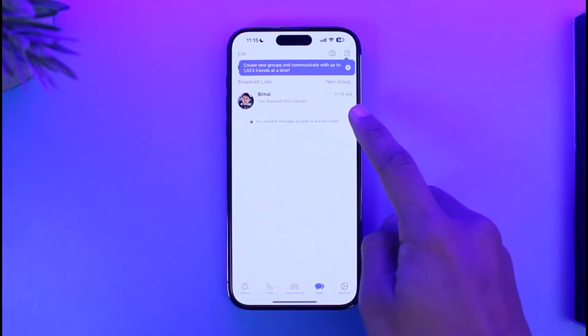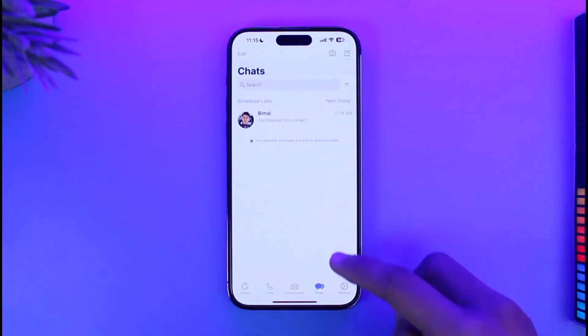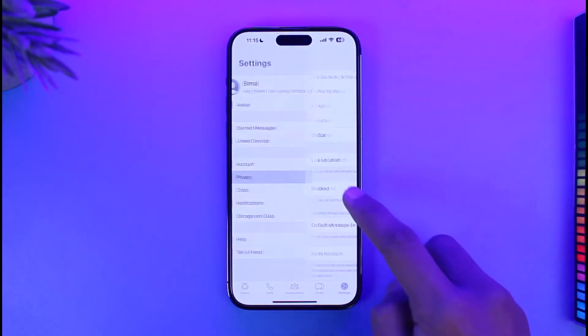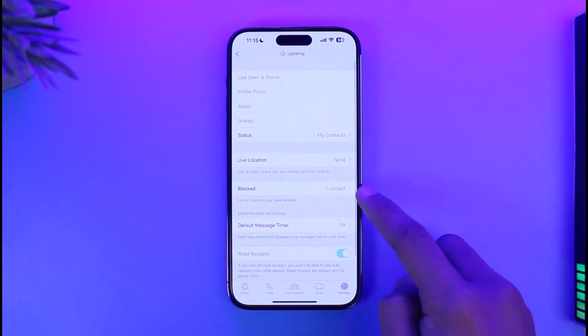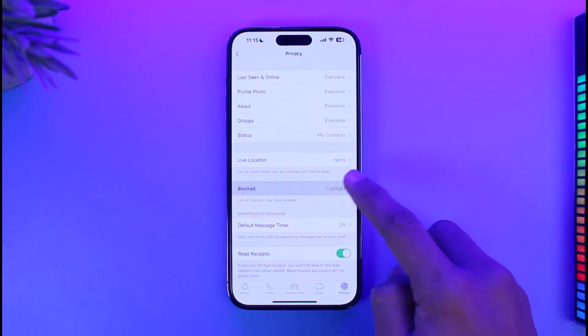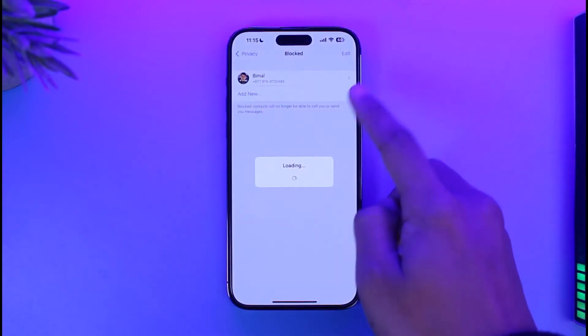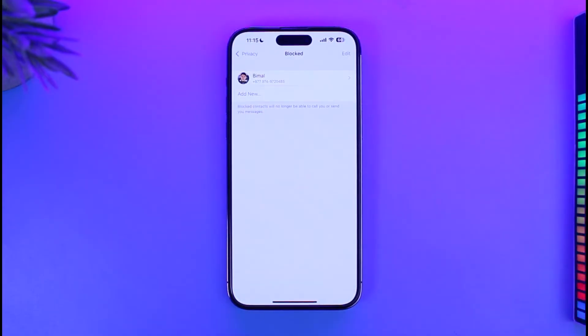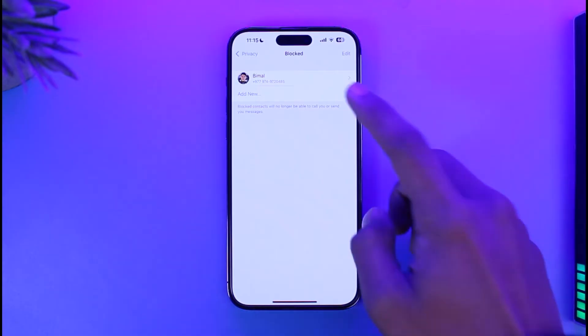Currently, if I open up WhatsApp I have blocked a specific user. If I go to my Settings page, then Privacy, and then Blocked, you'll be able to see one of the contacts that I have blocked. But if I want to remove this person from my block list, I have to basically unblock them.